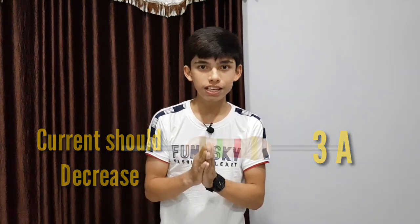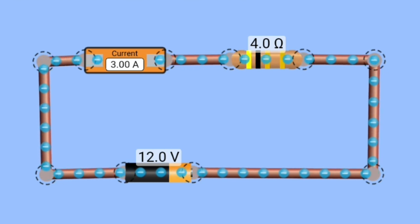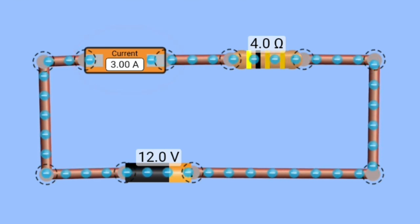If you think carefully, you will get the answer. One thing we can do is think about the current without a resistor. So let's pull out our resistor from the circuit and see the value of current. You can see that current is getting out of limit — this is happening because we are assuming that the wires have zero resistance. Now, let's add our resistor back into the circuit, and you can see that the current has become 3 amperes.